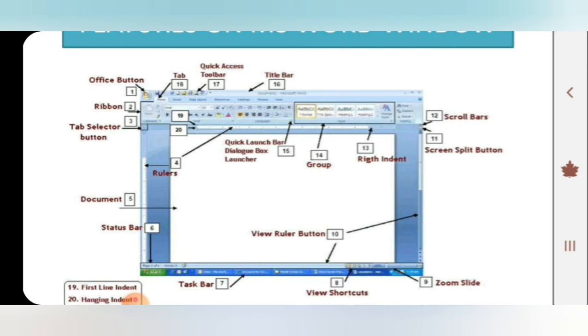Next, the last one is the tab, which we have mentioned, menu, different tabs, options, like home tab, insert tab, page layout, reference, mailing, review, and view. There are different tabs which we have mentioned, menu, which we have mentioned all in MS Office, MS Word.